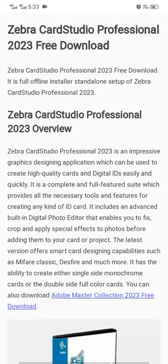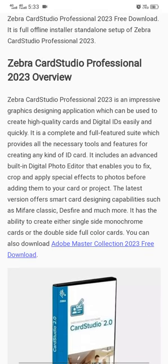Zebra Card Studio Professional is an impressive graphic designing application which can be used to create high quality cards and digital IDs easily and quickly. It is a complete, full-featured suite which provides all the necessary tools for creating any kind of ID card, including an advanced built-in digital photo editor that enables you to fix, crop, and apply special effects to photos before adding them to your card or project.